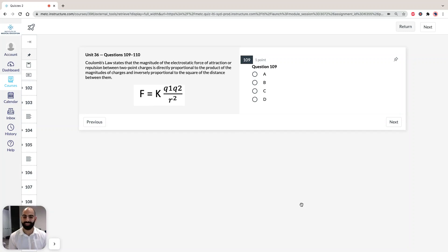Hi, I'm Hassan, the lecturer here at the Institute of Medical Education. Today we're going to take a look at solutions to section 3 of ACES GAPSA Green Booklet, Practice Test 1, specifically Unit 36, questions 109 to 110.